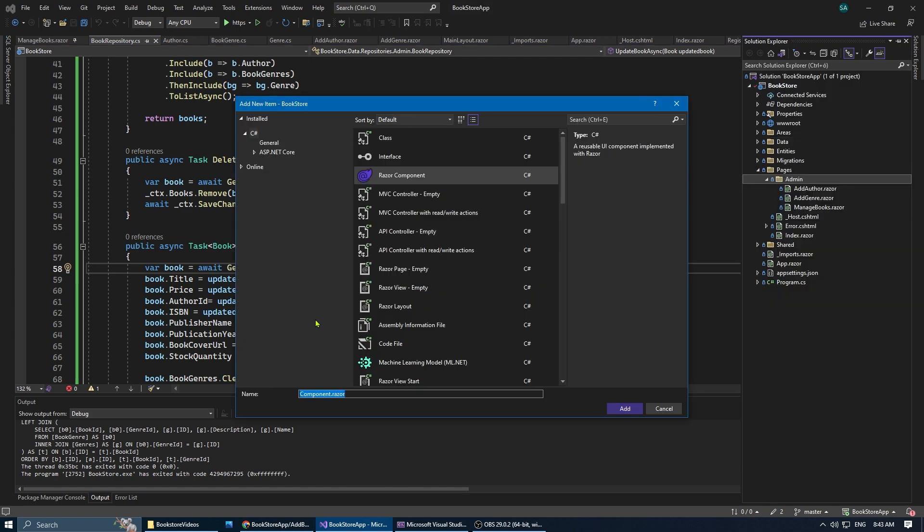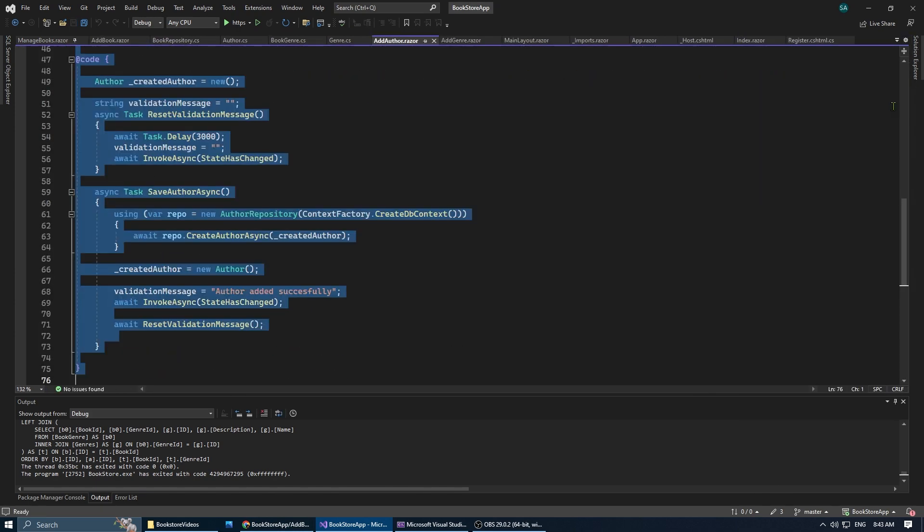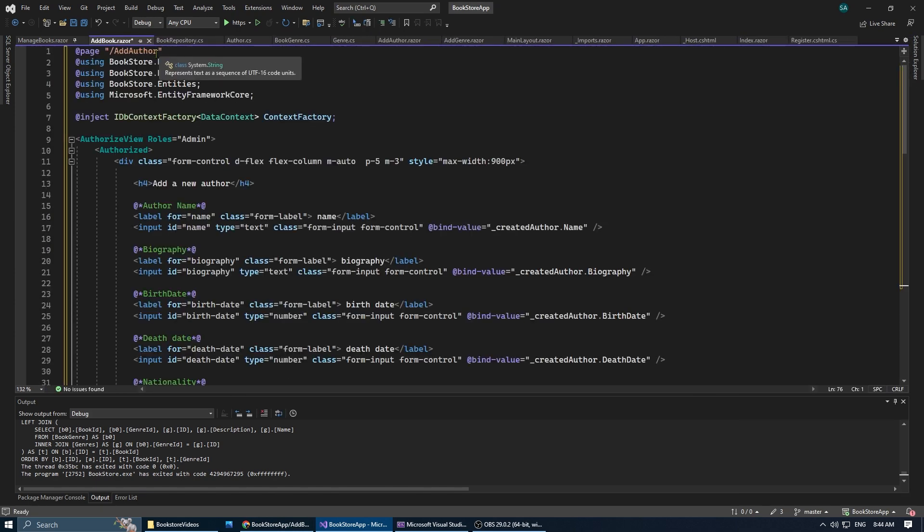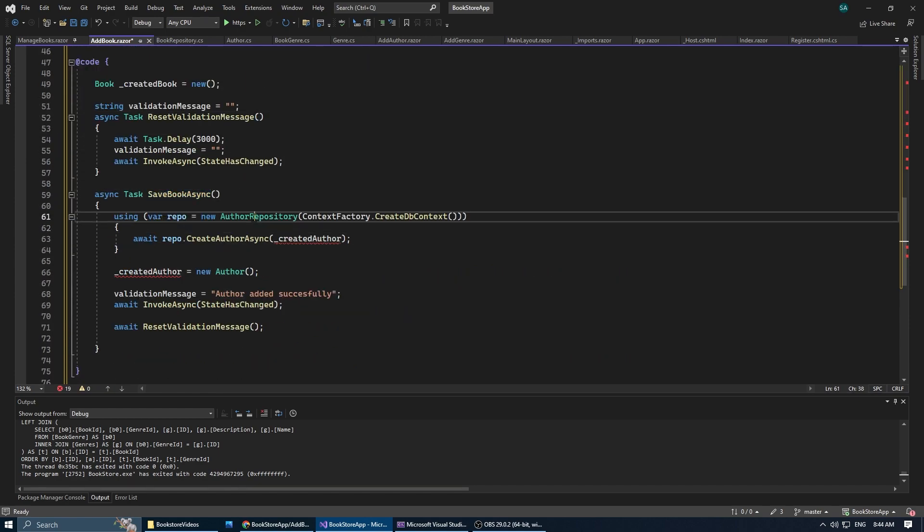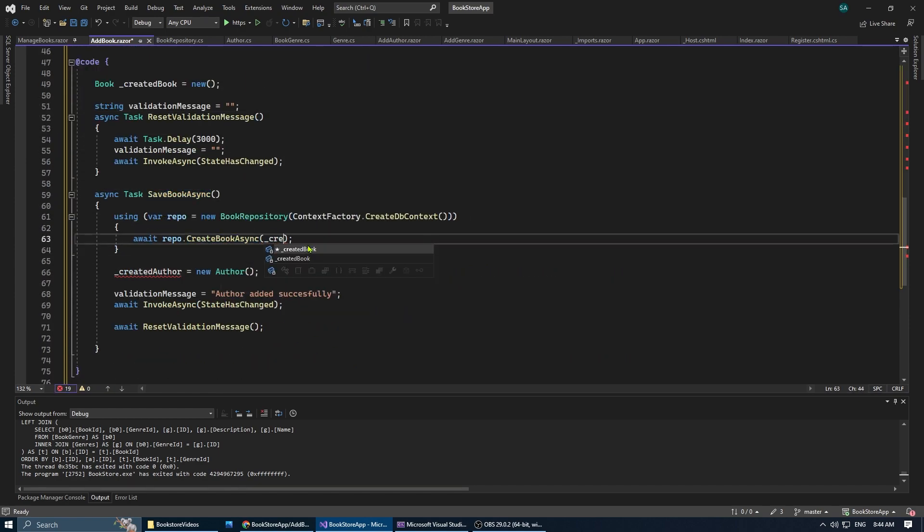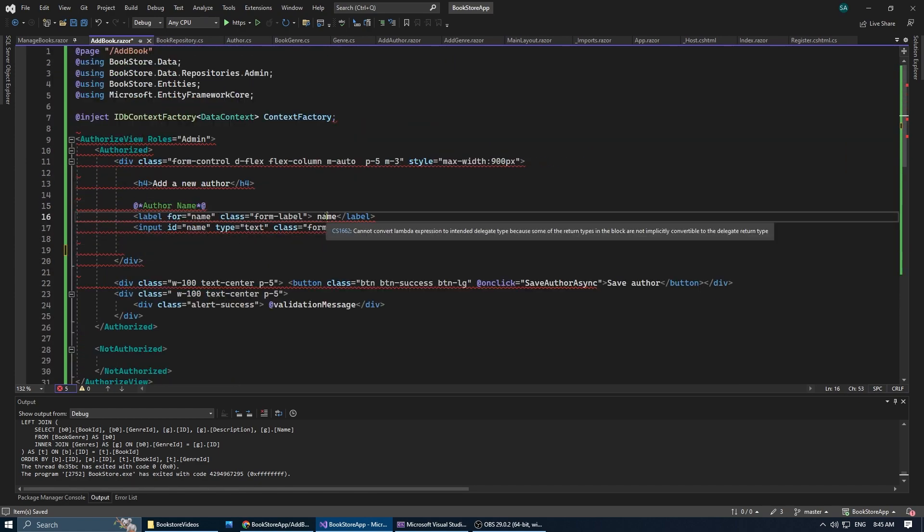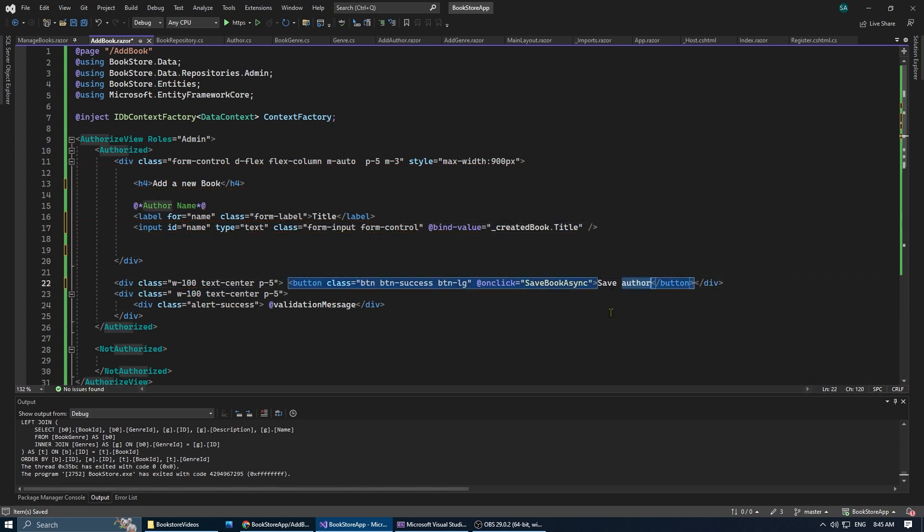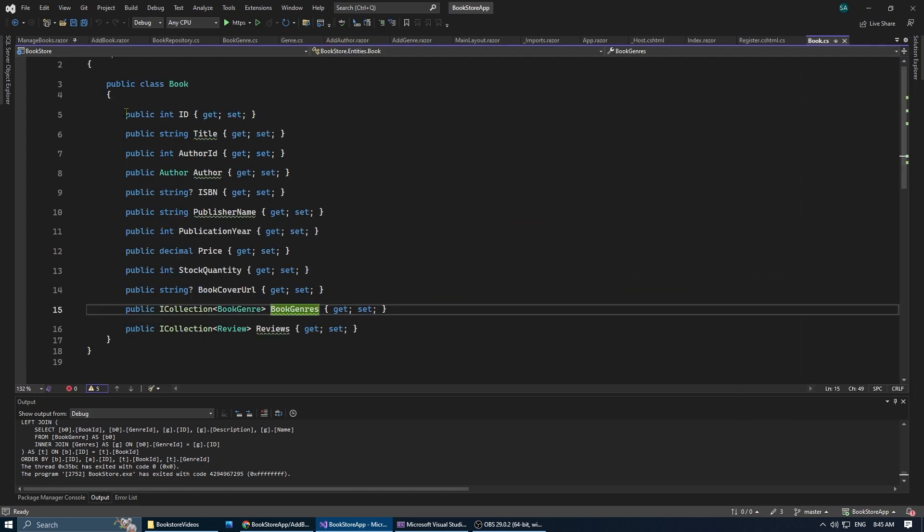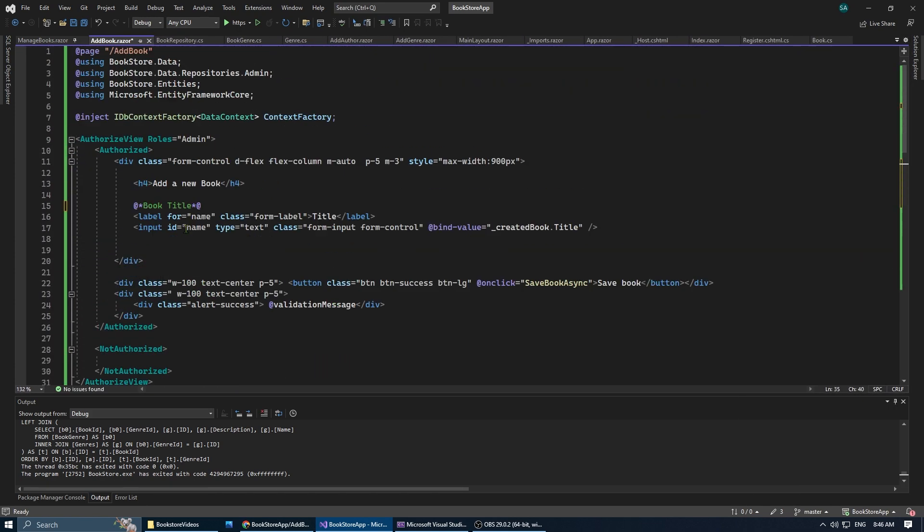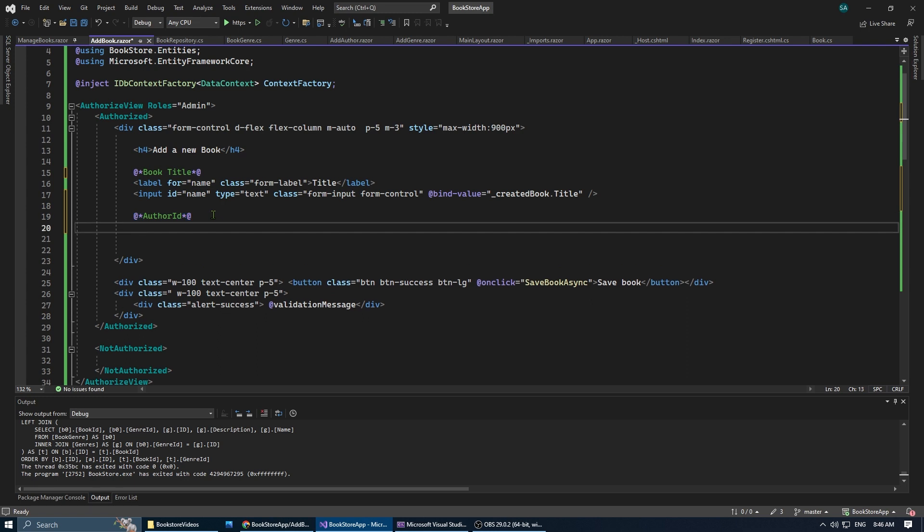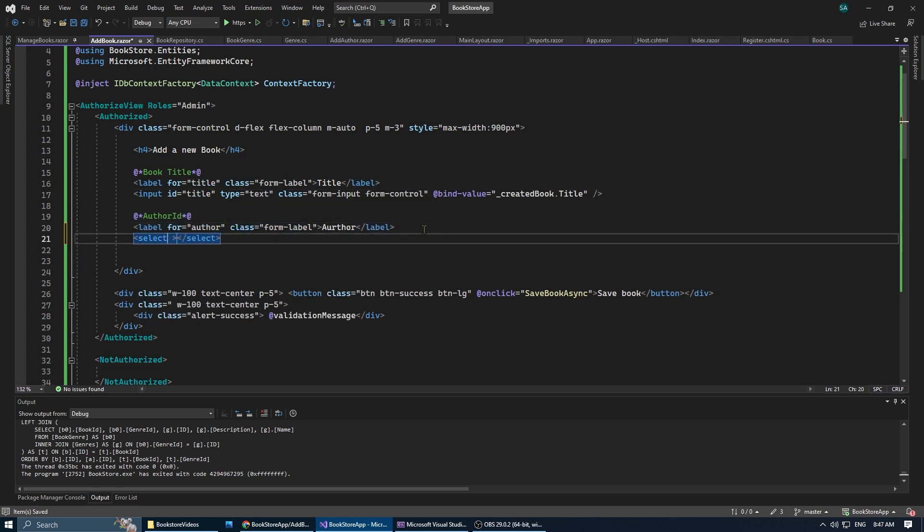Now let's create the add book form. We start by pasting the add author form into our add book form. Then we're going to replace the author properties with the book properties. To do that, we're going to copy the properties from the book entity and paste it as comments in our form so we can keep track of which properties we added and which ones we didn't yet.